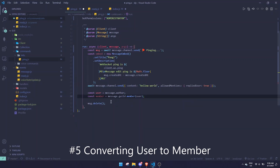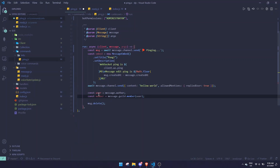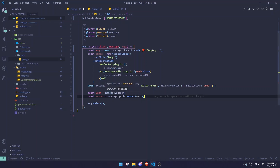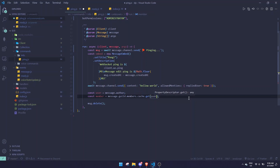Next is converting a user object to a member object. In Discord.js version 12 you could do message.guild.member(userObject), but in version 13 that no longer works. The fix is simple: use message.guild.members.cache.get(user.id) — make sure to pass user.id rather than the user object itself, otherwise it won't work.